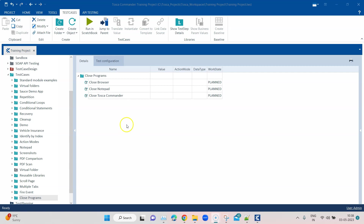To demonstrate this I'm going to use three different cases. First we are going to look at how we can close the browsers, then how we can close the Notepad application, and then we'll see how we can even close Tosca Commander if it's open in the background.